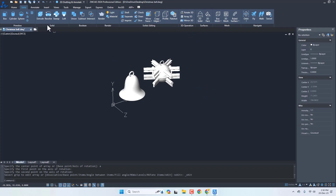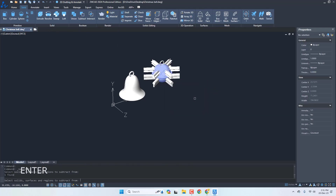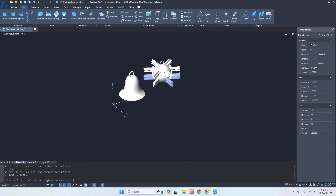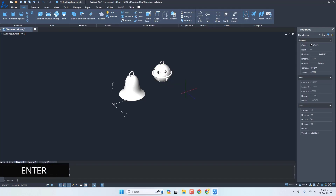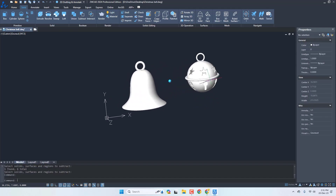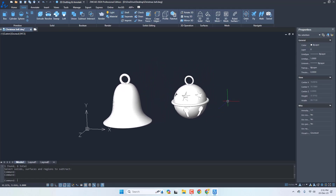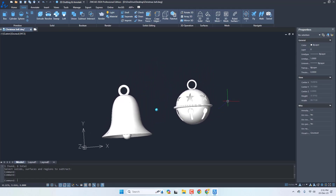Finally, let's apply the Subtract feature. Go to Subtract, select the main bell and press Enter, then select all the features we want to subtract, and press Enter again. Here it is — it is hollow from inside and we have both our bells. You can make multiple copies if you want.